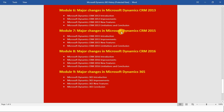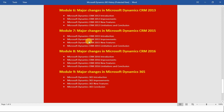In module number seven we will see the major changes in Microsoft Dynamics CRM 2015. First I will introduce you to CRM 2015, then we will see the improvements and new features along with the limitations of Microsoft Dynamics CRM 2015, and at the end we will conclude this module.